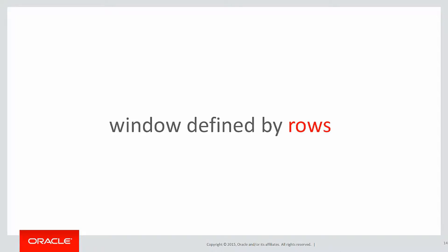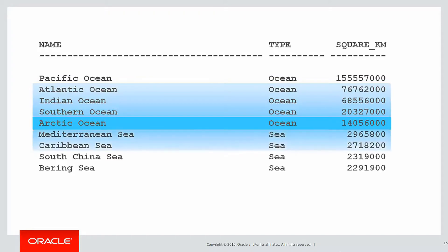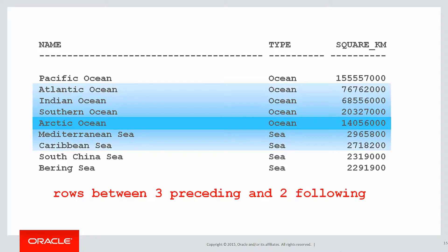We look back one row, so for example here on the Arctic Ocean I might choose to look back say three rows and maybe forward two rows, and that would naturally form a window in clause rows between three preceding and two following.